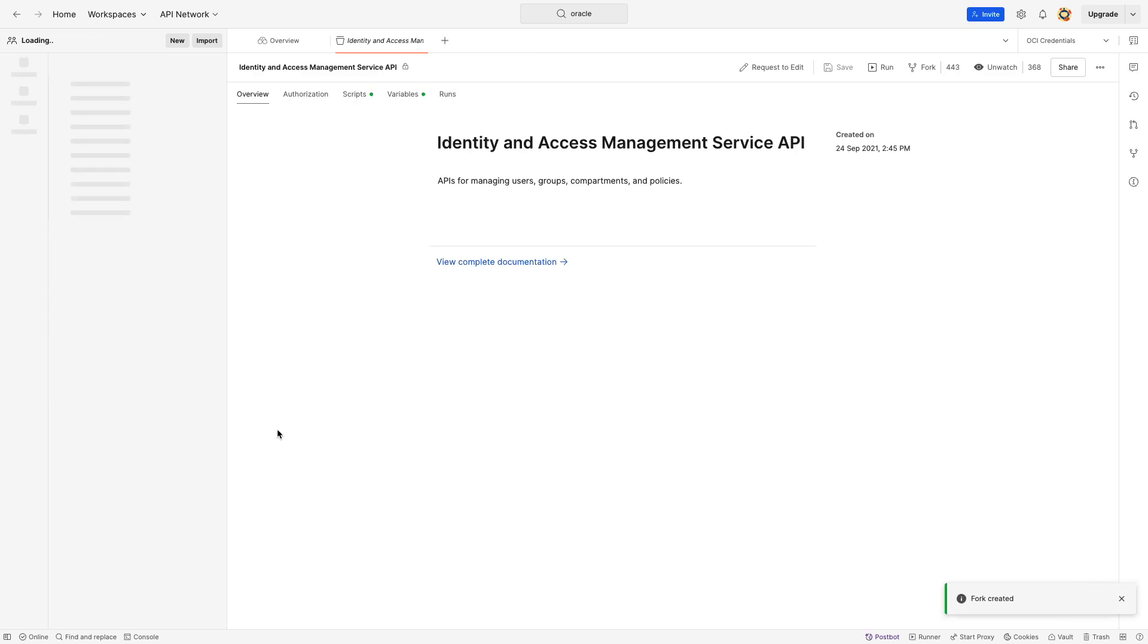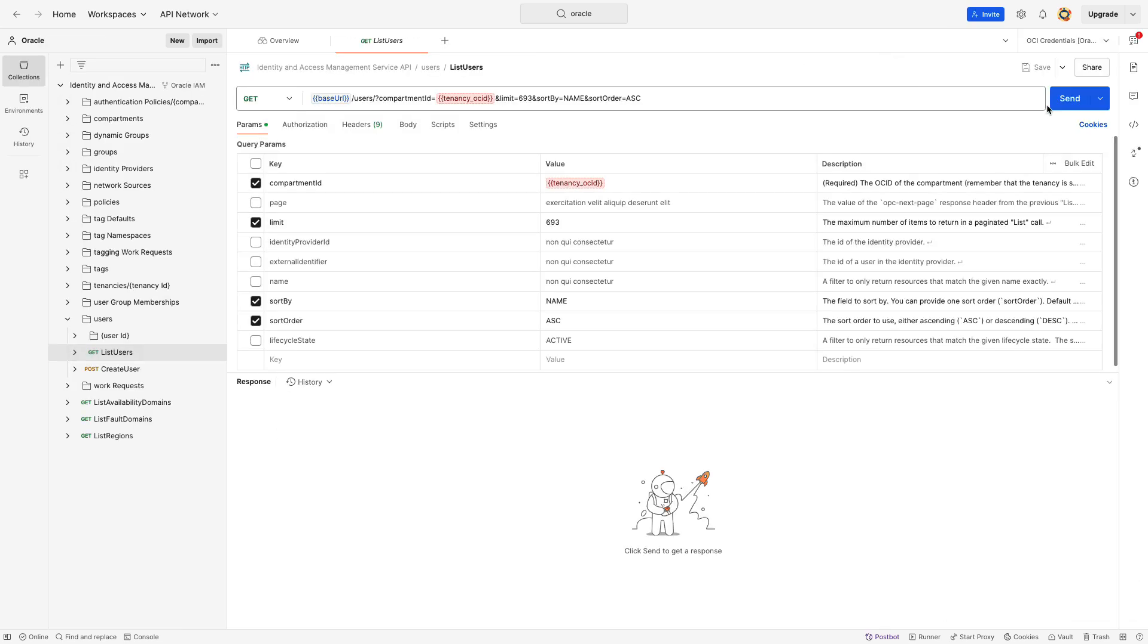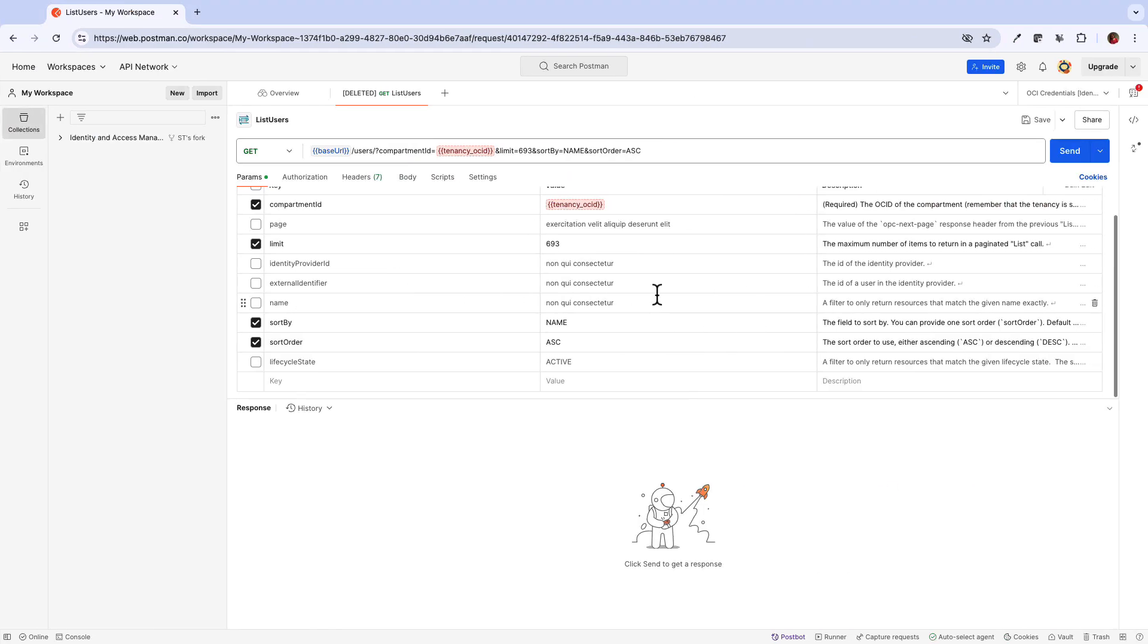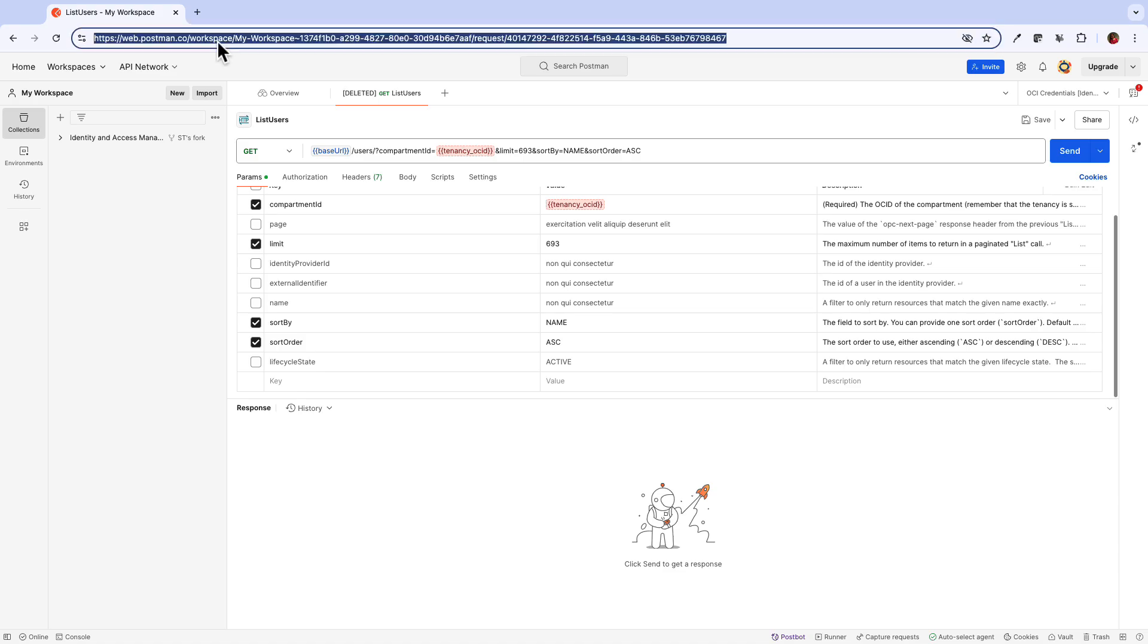Next, update the OCI credentials in your Postman environment variables with your OCI credentials.